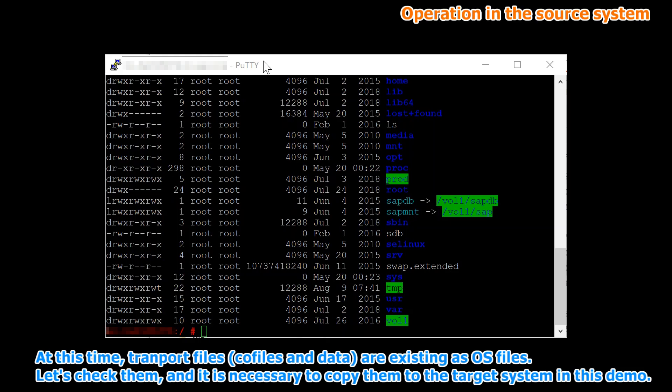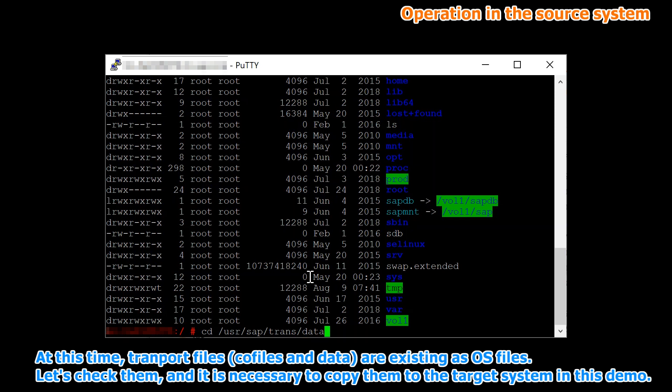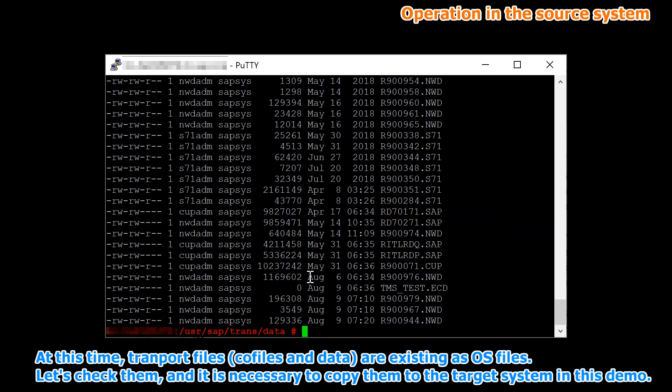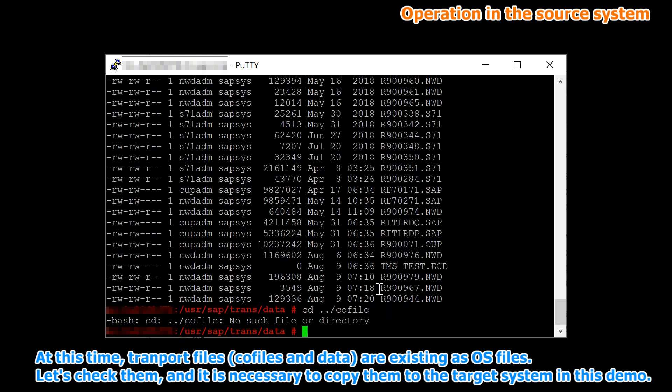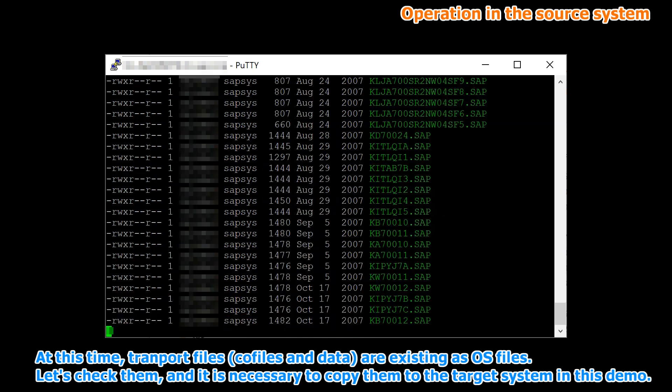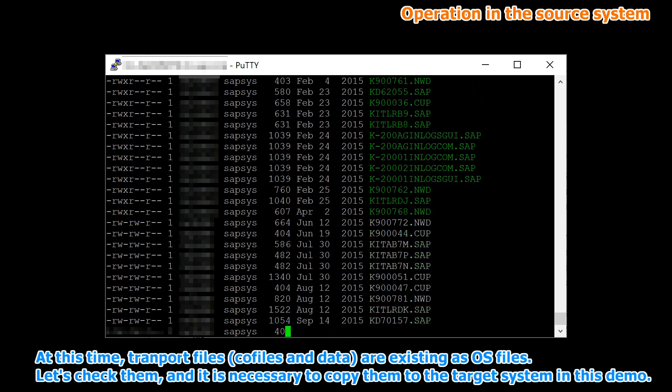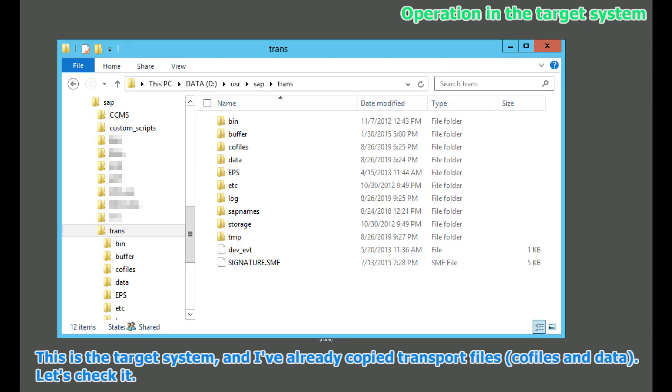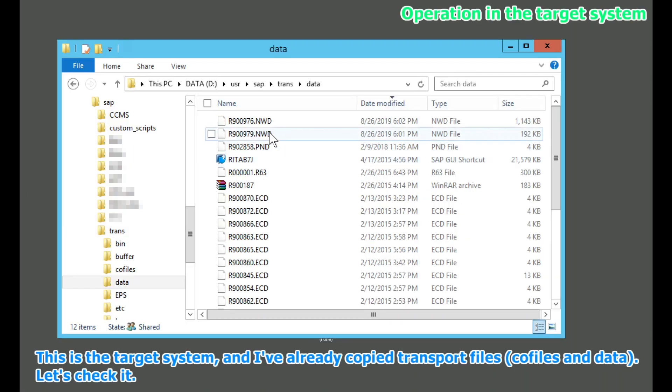At this time, transport files, co-files and data, are existing as OS files. Let's check them, and it is necessary to copy them to the target system in this demo. This is the target system, and I've already copied transport files, co-files and data. Let's check it.